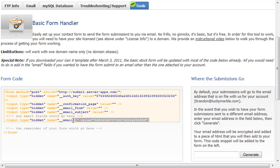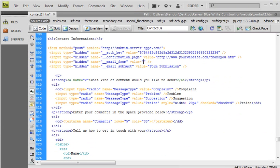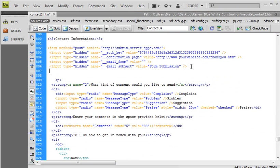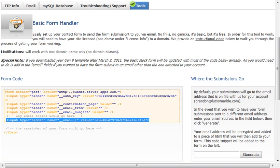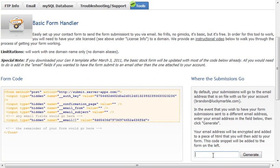So we can copy that, copy, and then we switch over to our editor, and we just paste in here that email. But you know you can actually add in more than one.